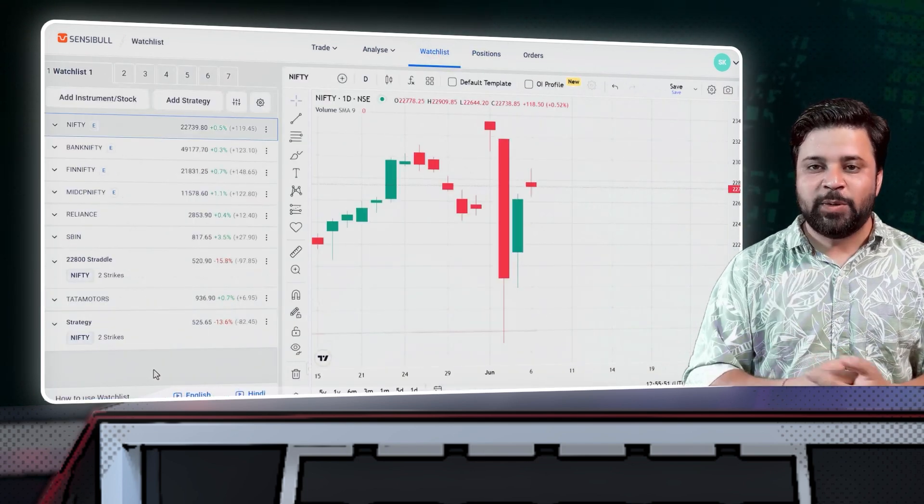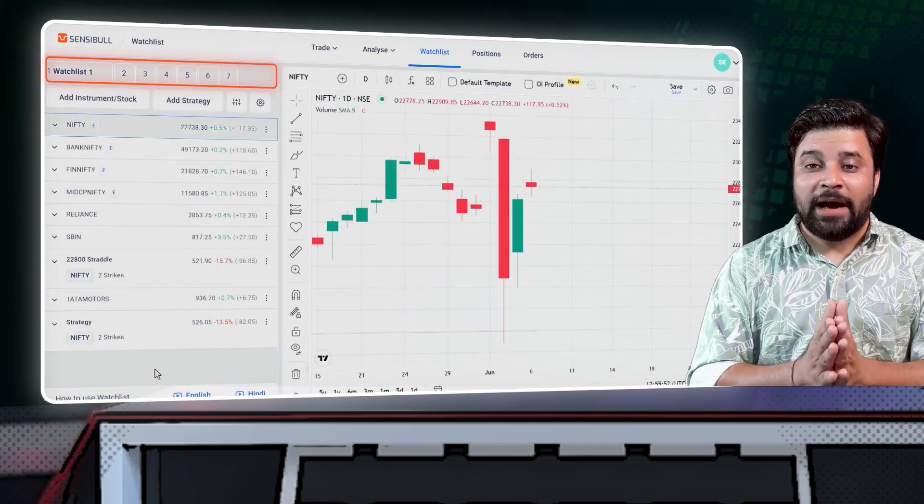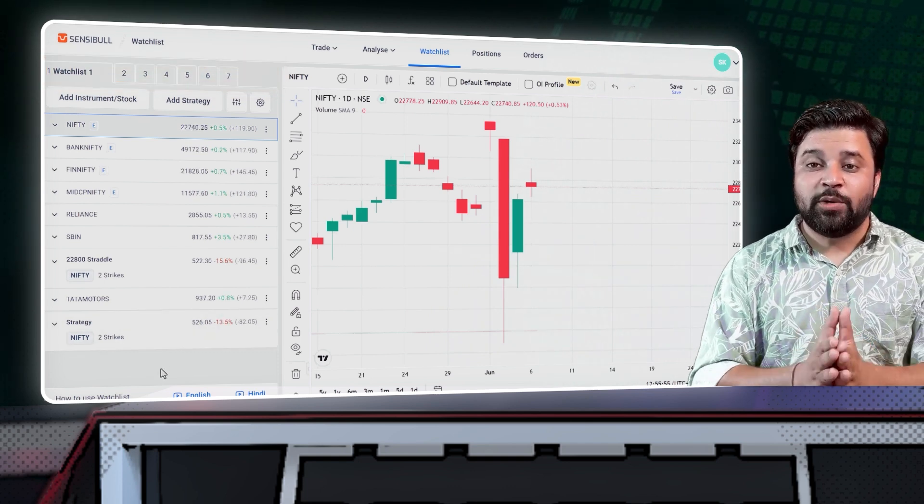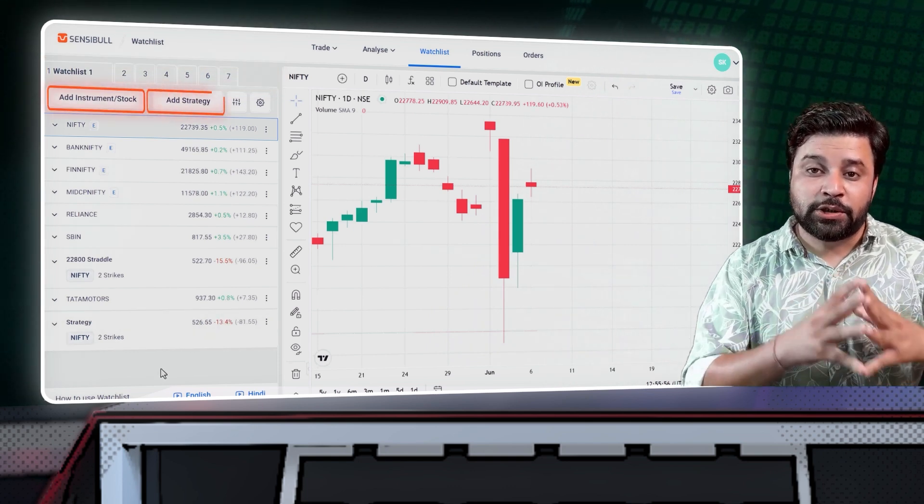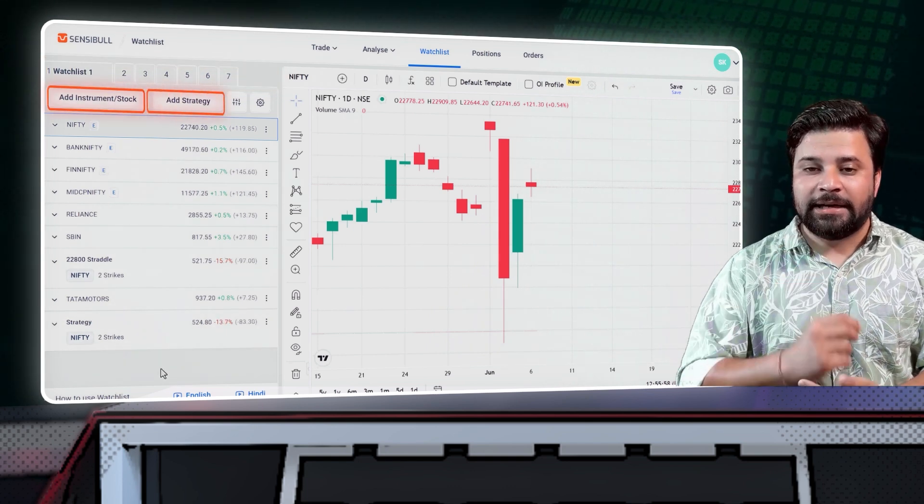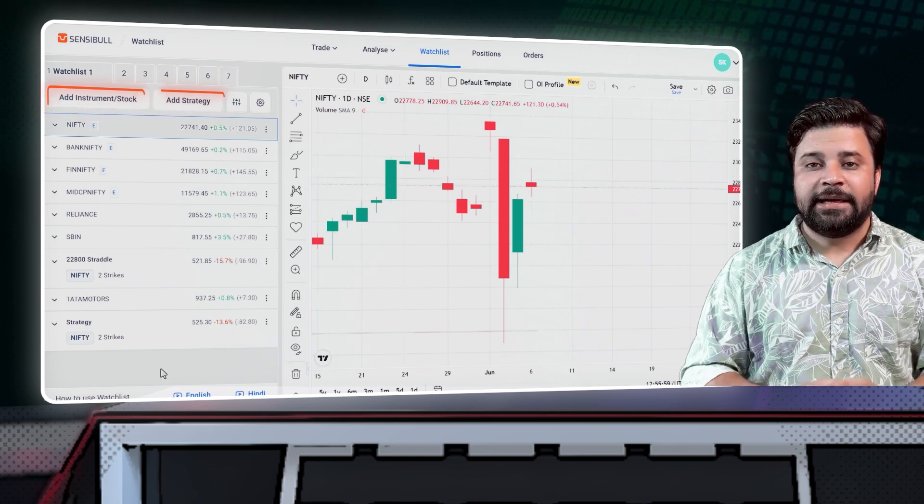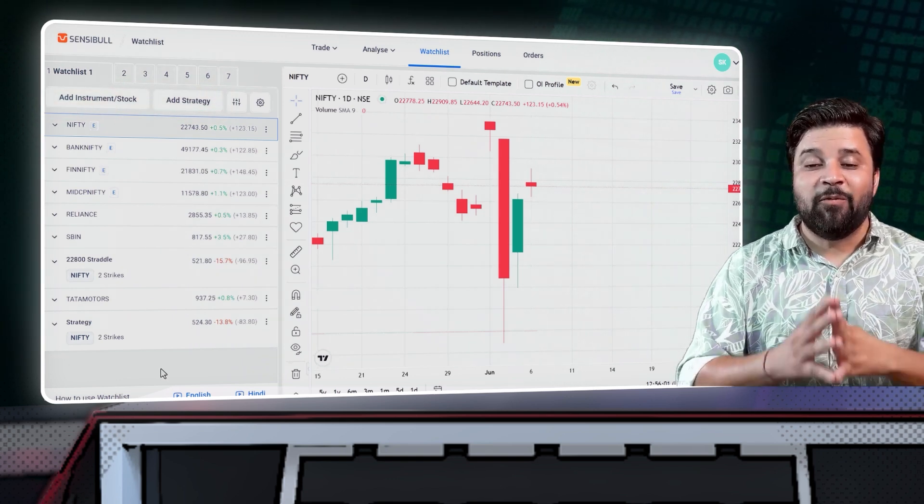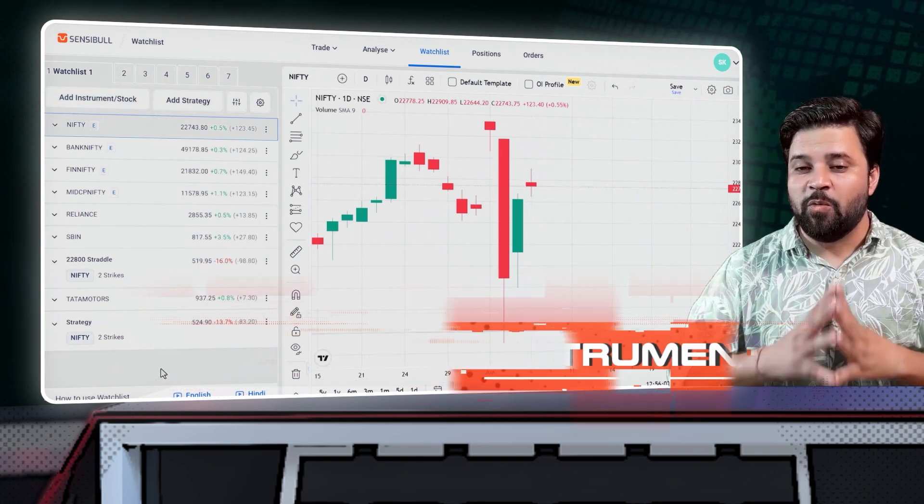As you can see, you have seven watchlists that can be customized, and you can add your stocks and strategies, track them, trade them, analyze them, basically whatever you want.